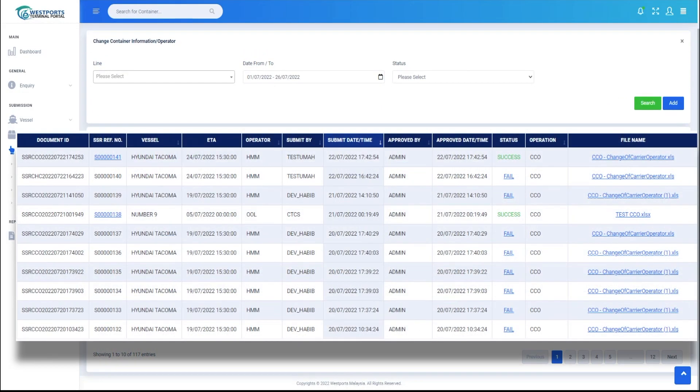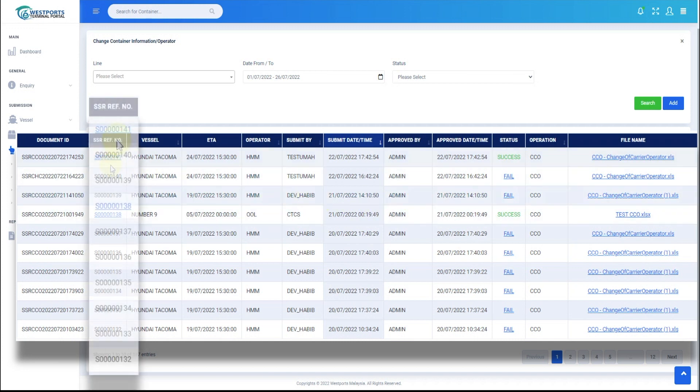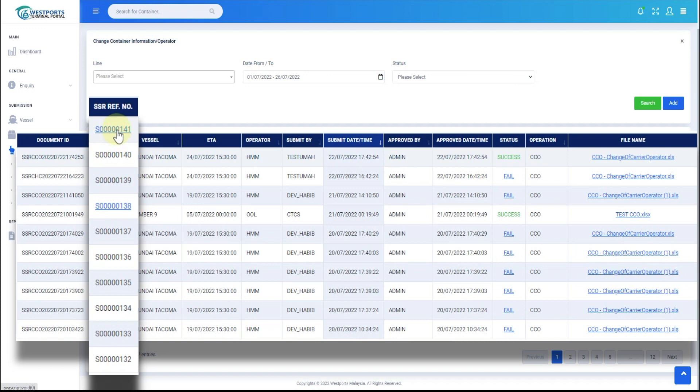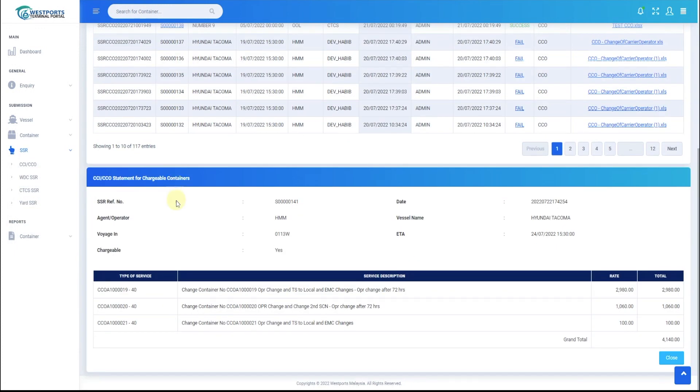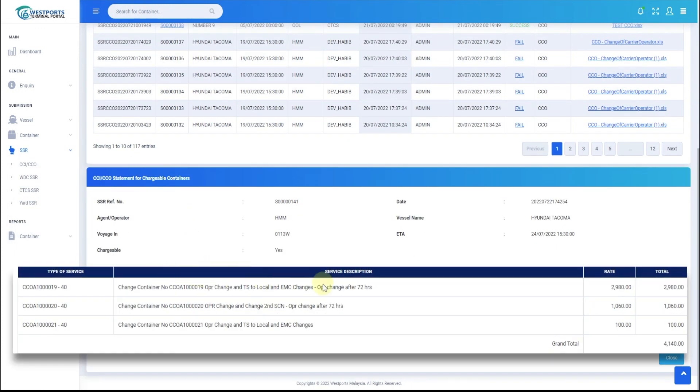CCI-CCO submission records will be displayed based on the date range chosen. For chargeable containers, we can view the details on the charges by clicking on the SSR reference number. Here we can view the unit rate and total amount.